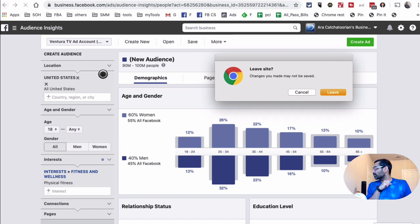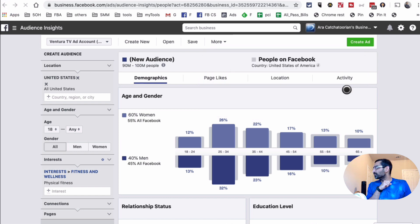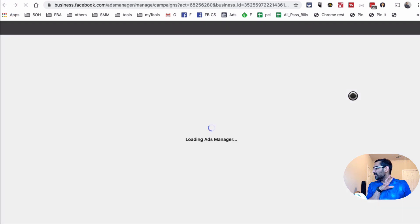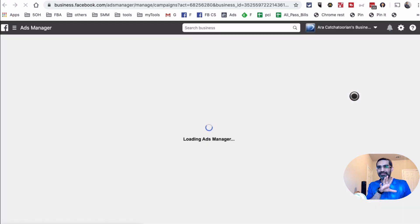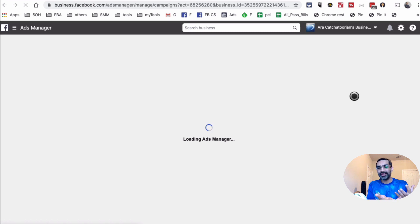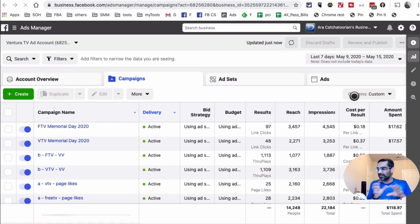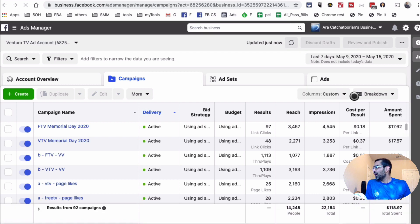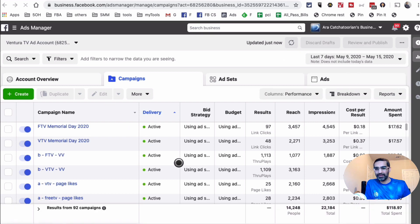Facebook Audience Insights used to be very front-facing inside Ads Manager, but it's a bit more tucked away now. Everything is still available — they've just moved things around. We're back at the Ads Manager level now.